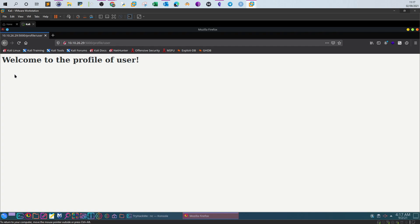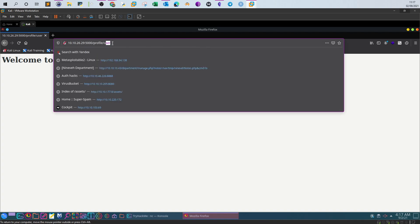When testing for server-side template injection, you need an injection point. Most of the time the injection point is similar to this profile page. You may find it in search forms, search boxes, or wherever there is a parameter that controls a value or a point in the URL where a value dynamically changes by the user.